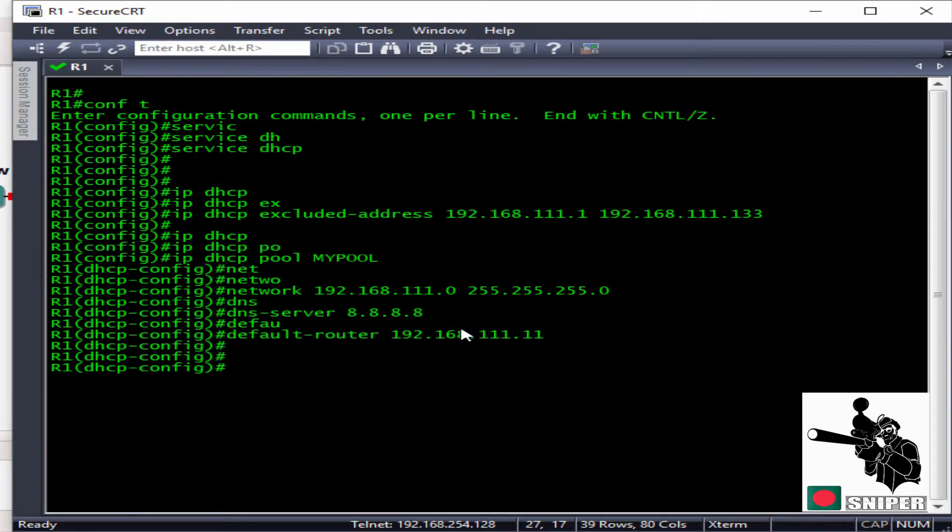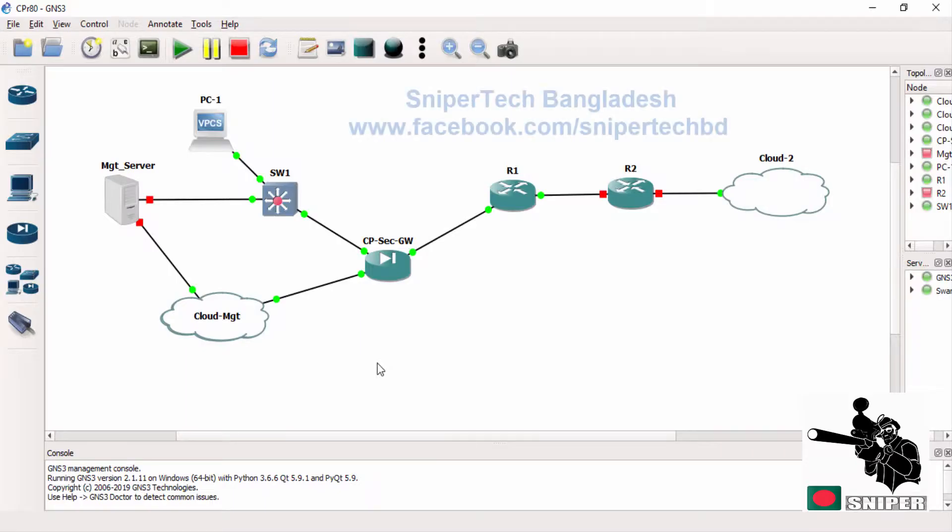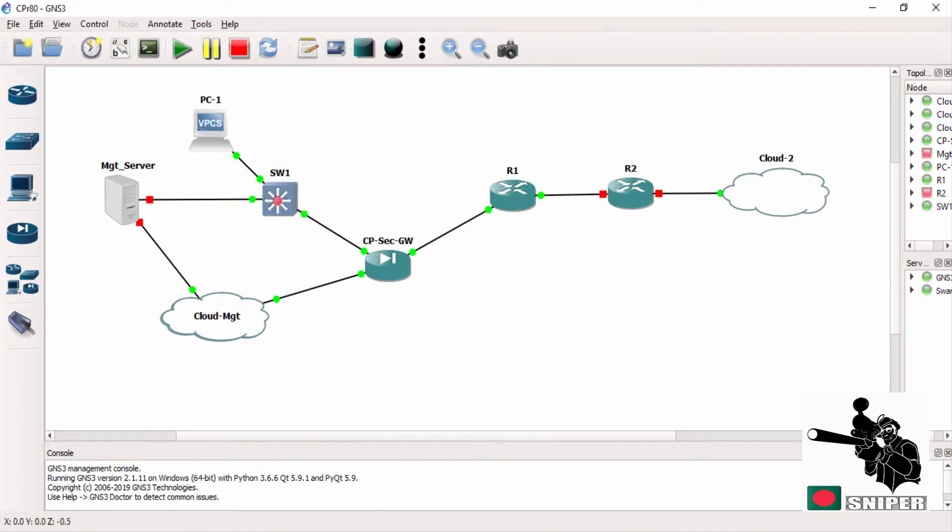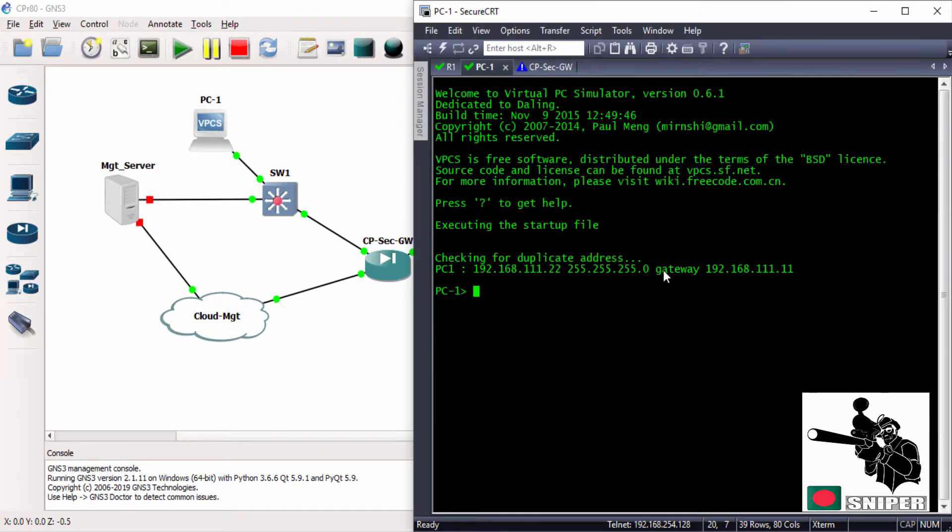In my topology, we actually statically assigned IP address over here, as you can see. We are going to change this behavior and we are going to use DHCP.